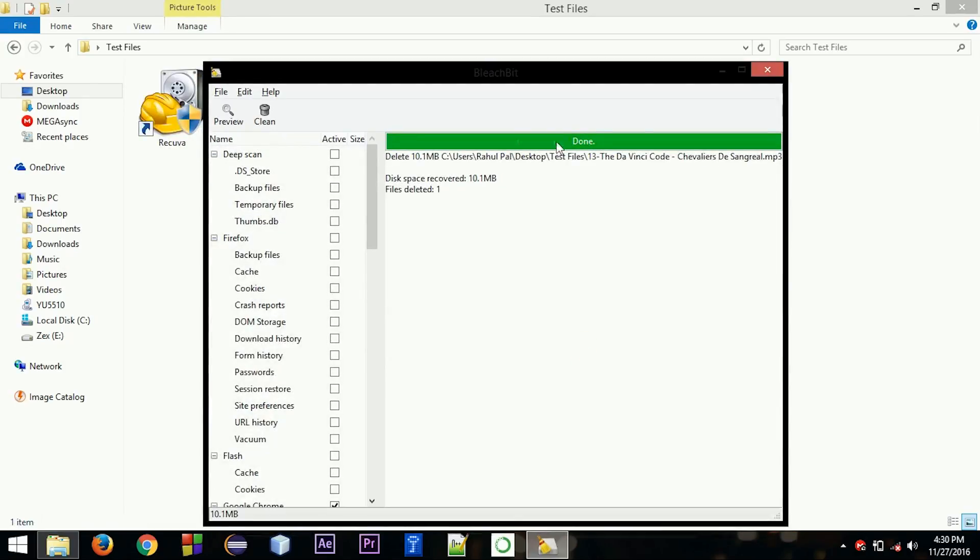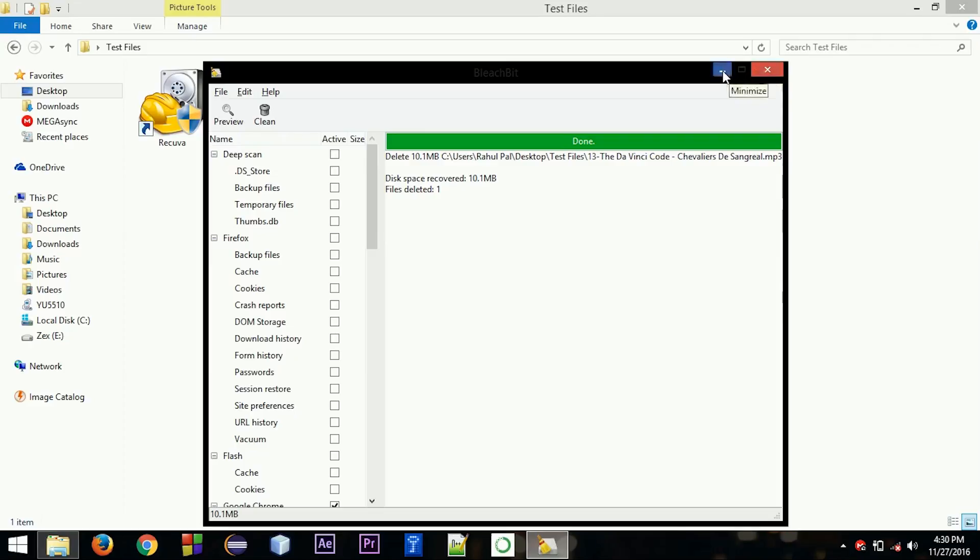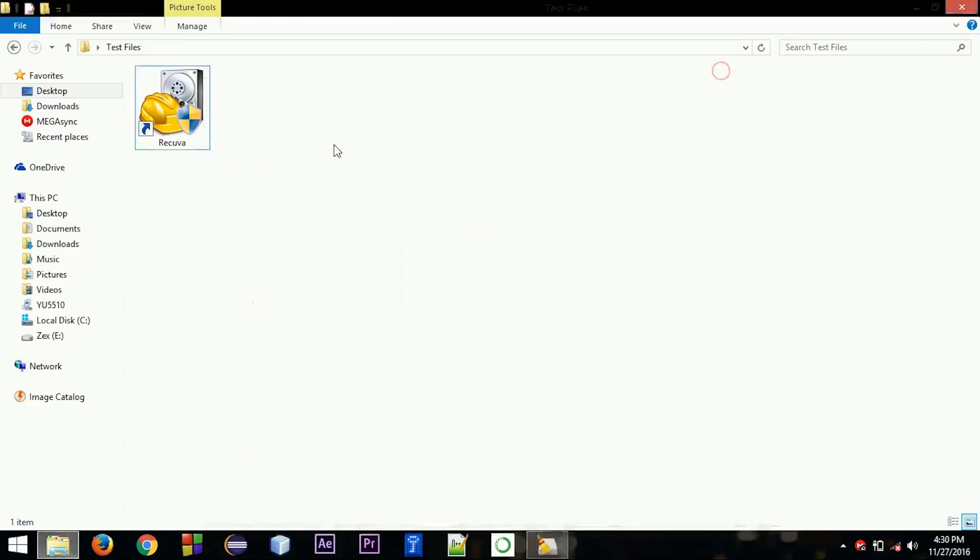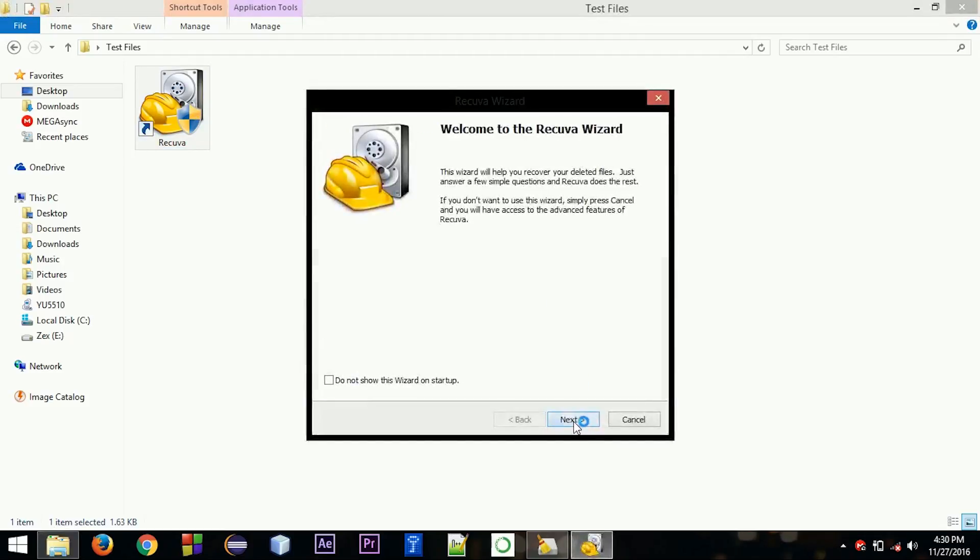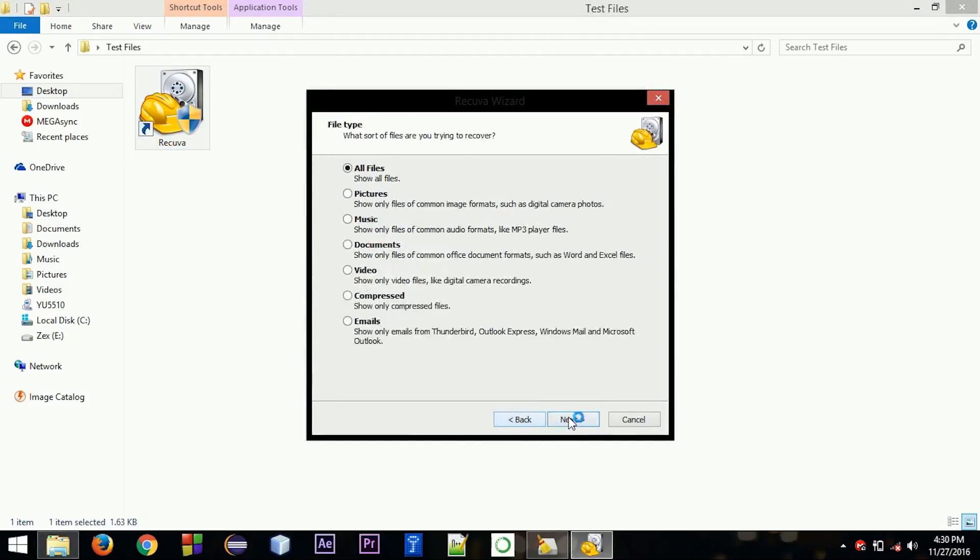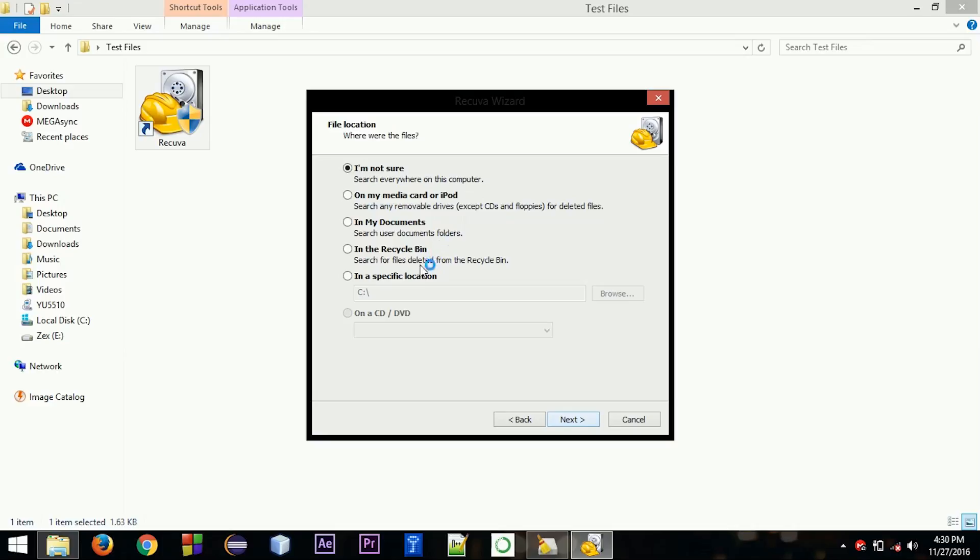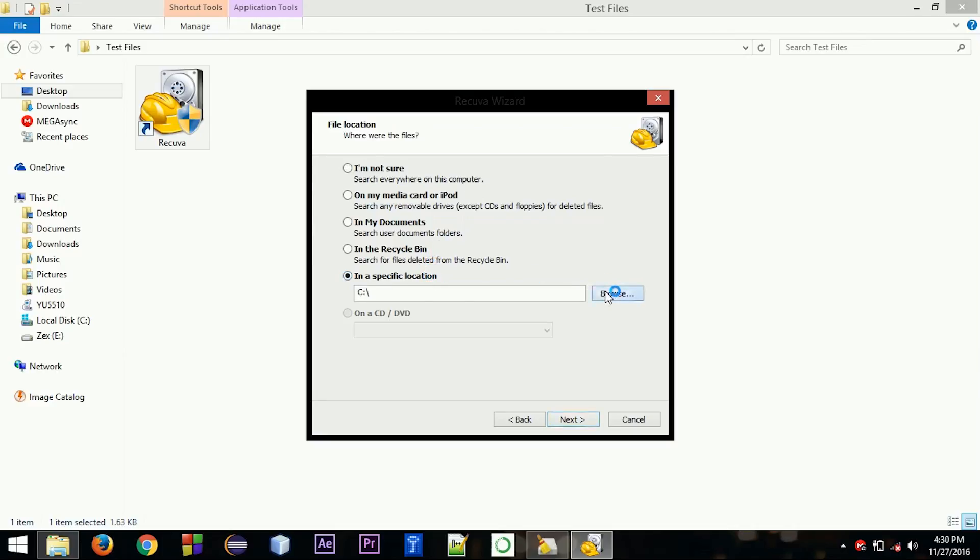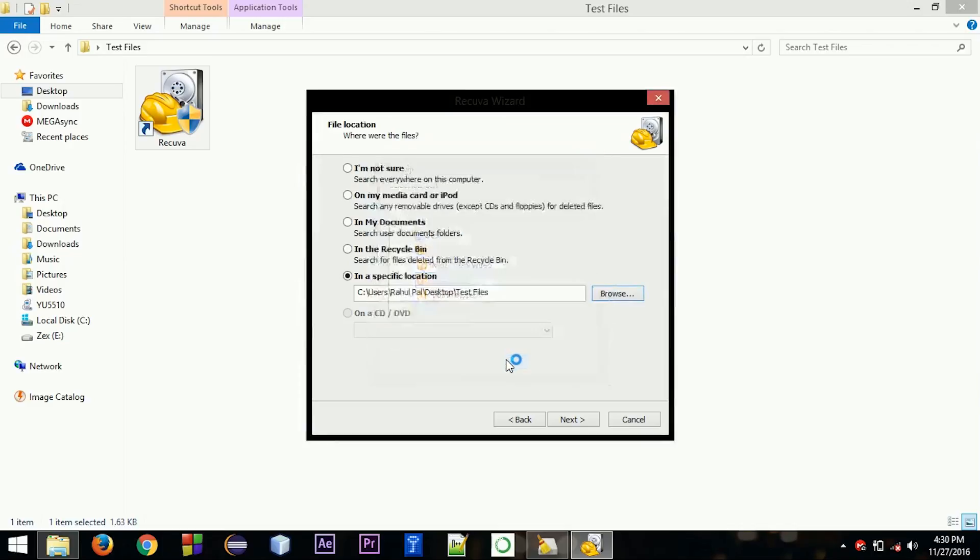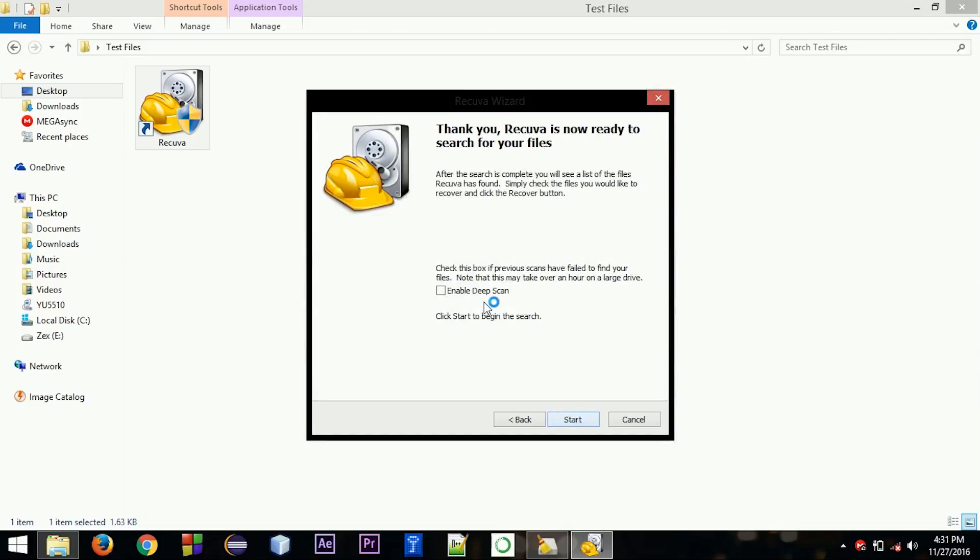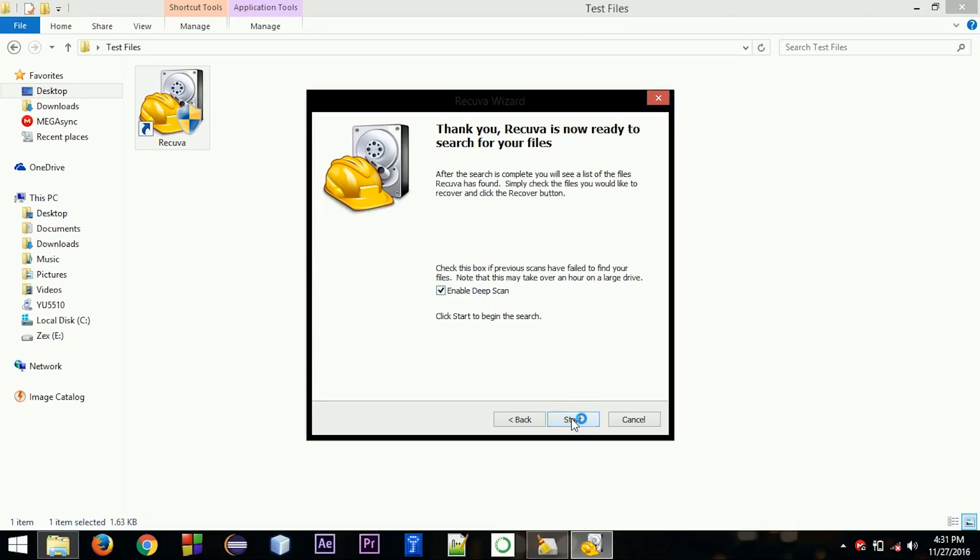So it's showing it's done. So what I'm going to do now: I'm going to run the software again. So I've just deleted the music file, so I'm going to the music file. I'll be giving the specific location: Test Files. So let's enable the deep scan. Let's see if it can find it.